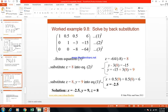Note that the steps shown in the slides may differ slightly in order, but the final values obtained are the same. Let us attempt another example.